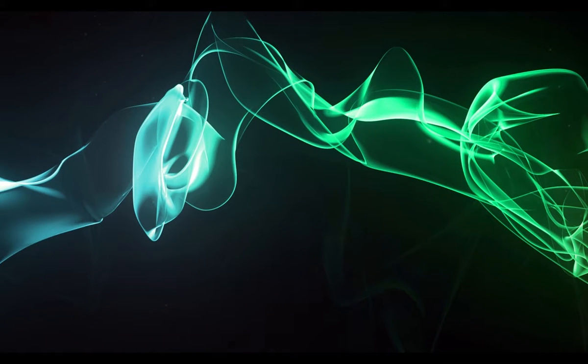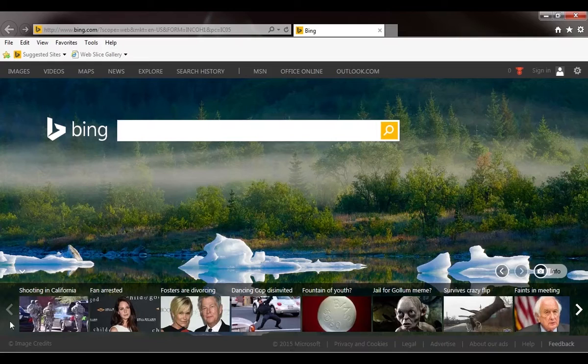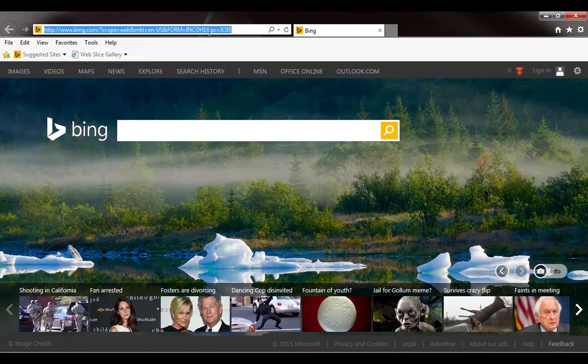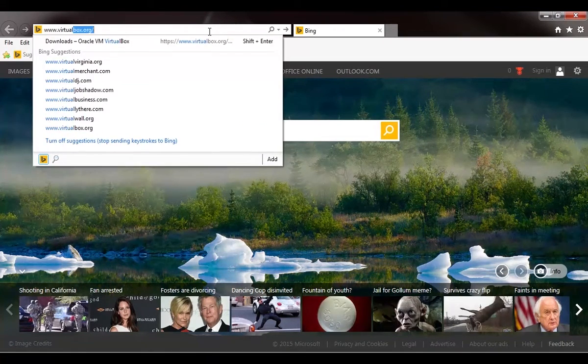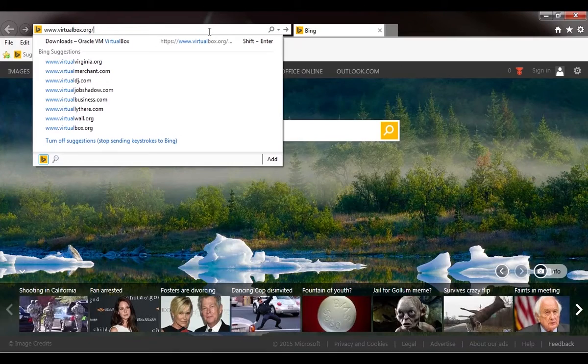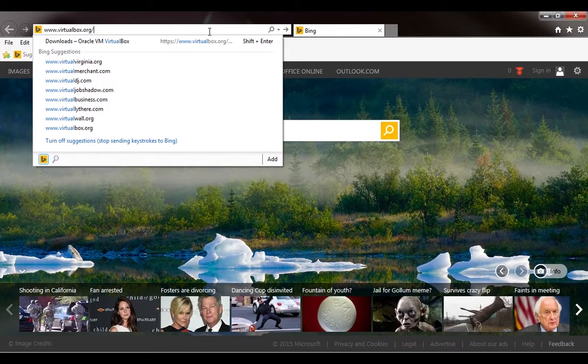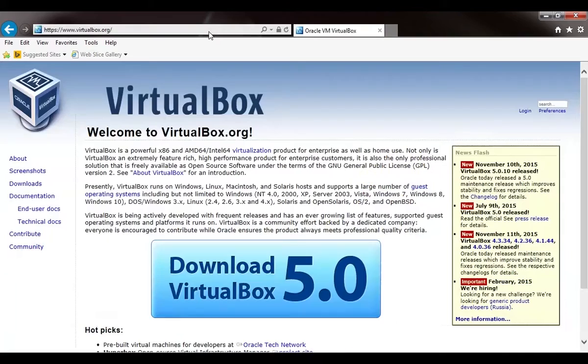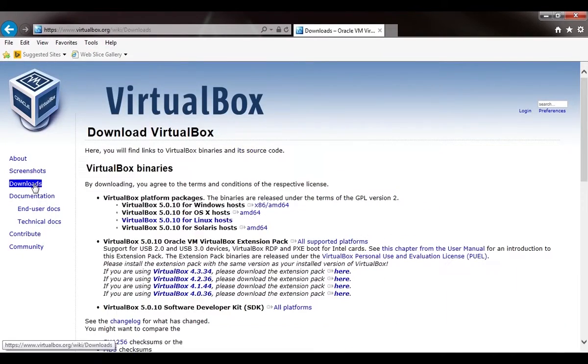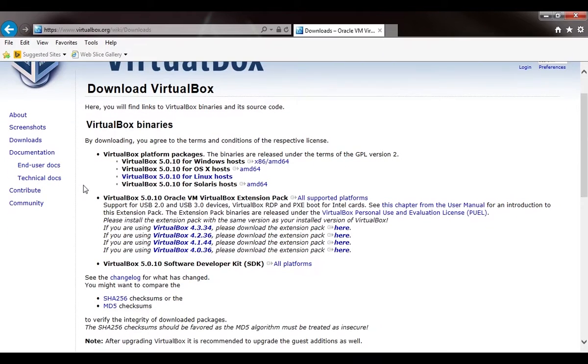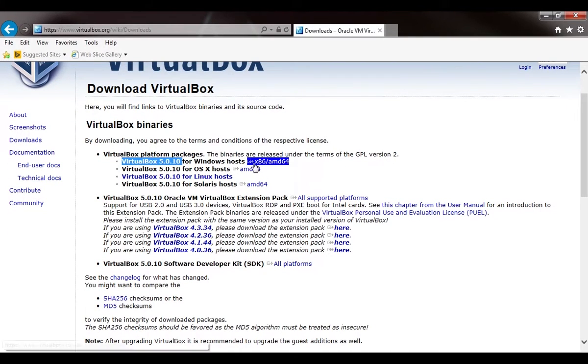We're going to go ahead and download our software that's going to manage our virtual machines. The software is called VirtualBox, so we're going to go to www.virtualbox.org. We're going to click on this download section and download VirtualBox 5.0.10 for Windows hosts.